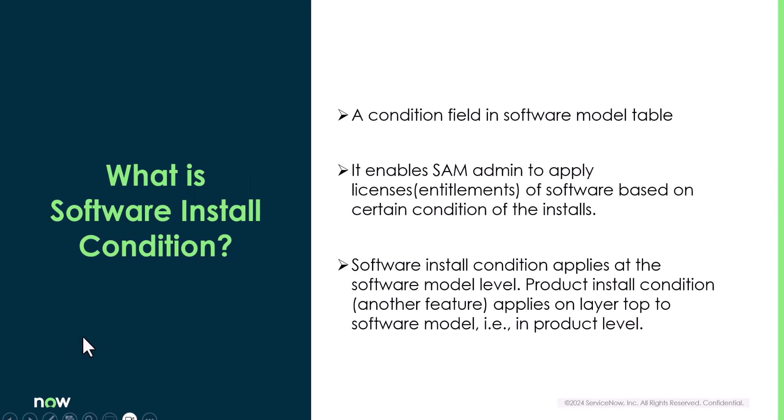A software install condition is nothing but a condition field in the software model table. It helps SAM admin to apply the licensing of the software based on certain condition on the installations. This feature should not be confused with product installation condition which is another feature which sits on the top layer or on the product layer.